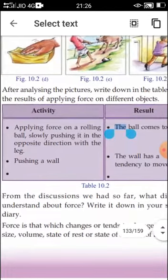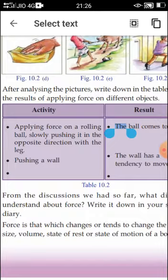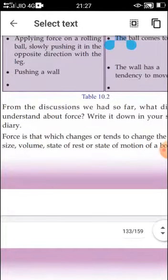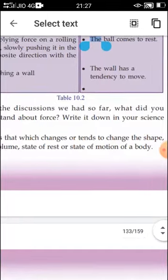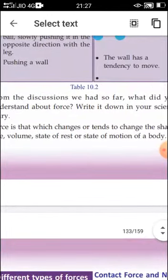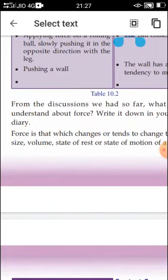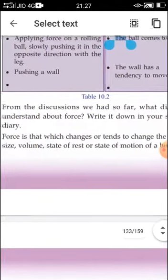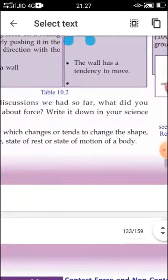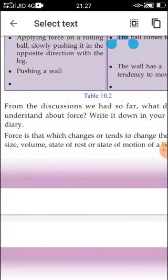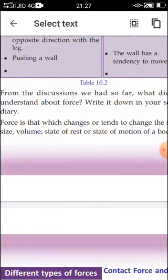And what is the result of pressing the sponge? The shape of the sponge changes. So you have to write: sponge changes its shape. This brings us back to what we discussed in the previous class. Force is that which changes or tends to change the shape, size, volume, state of rest, or state of motion of a body. A force can also change the direction of motion and the speed of motion of a body.